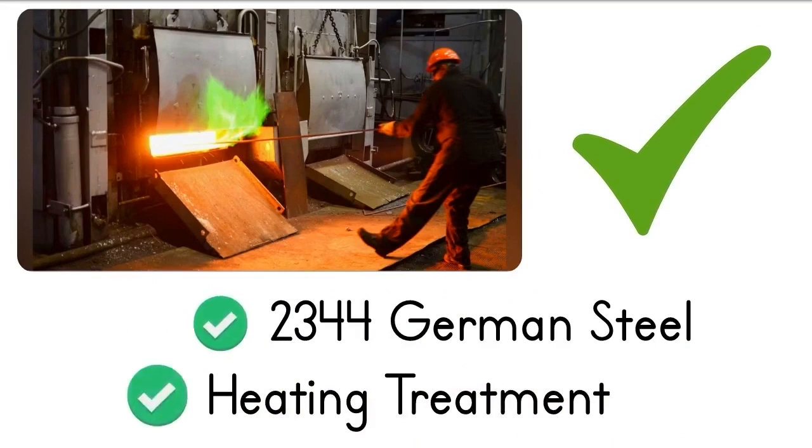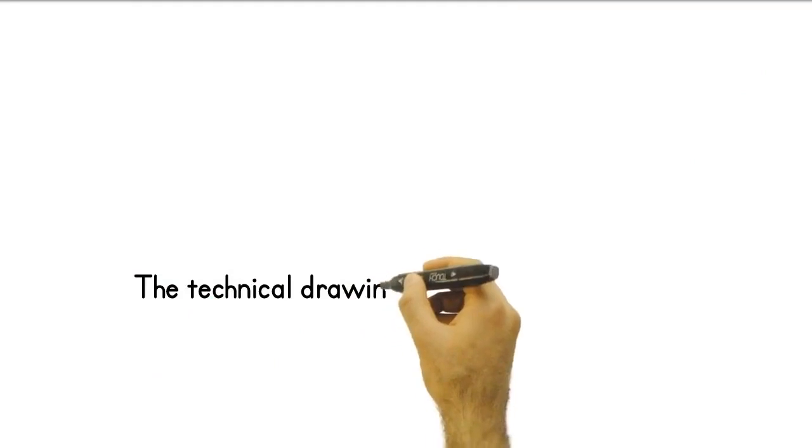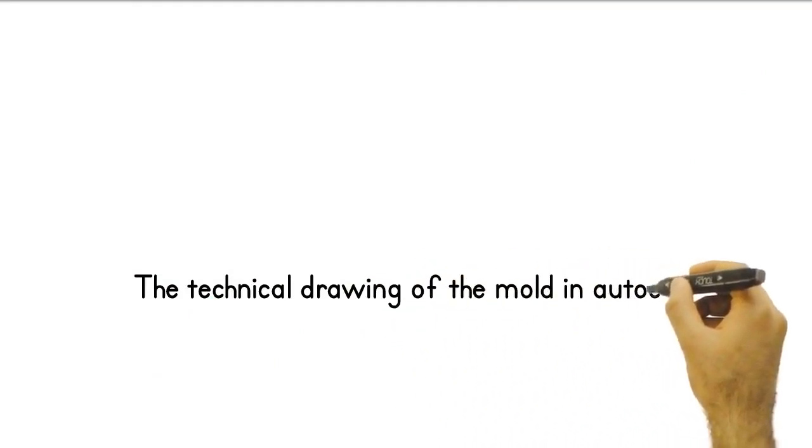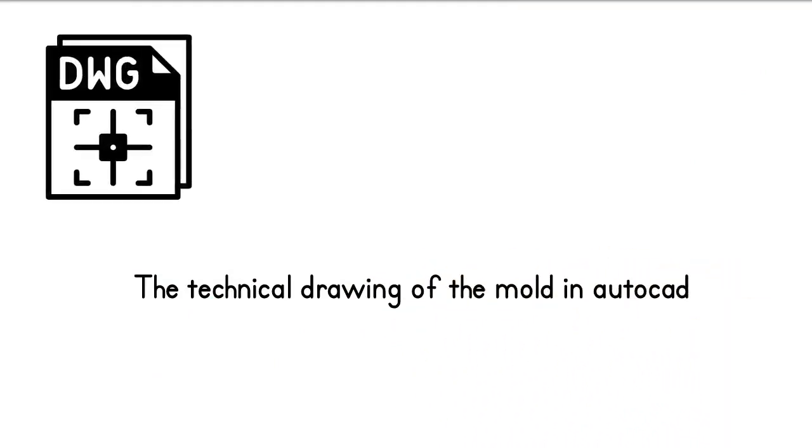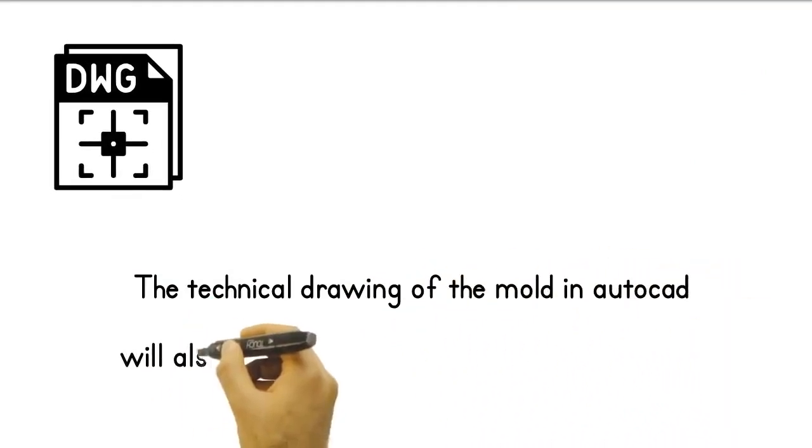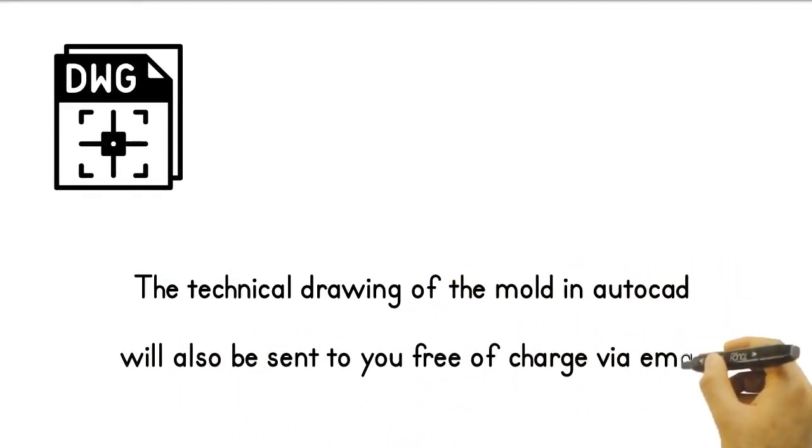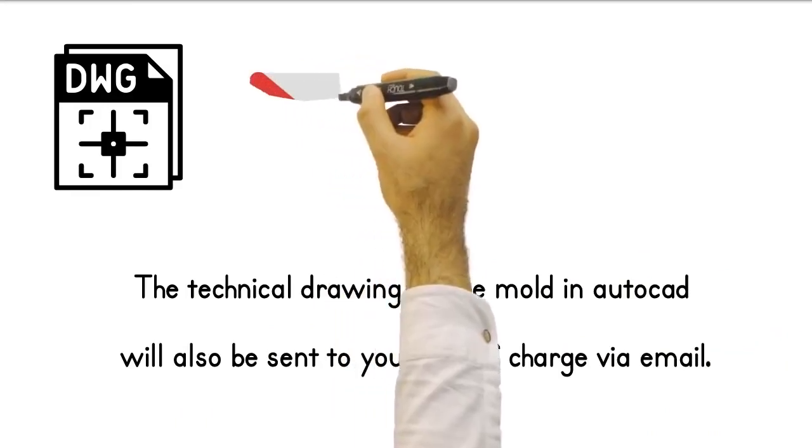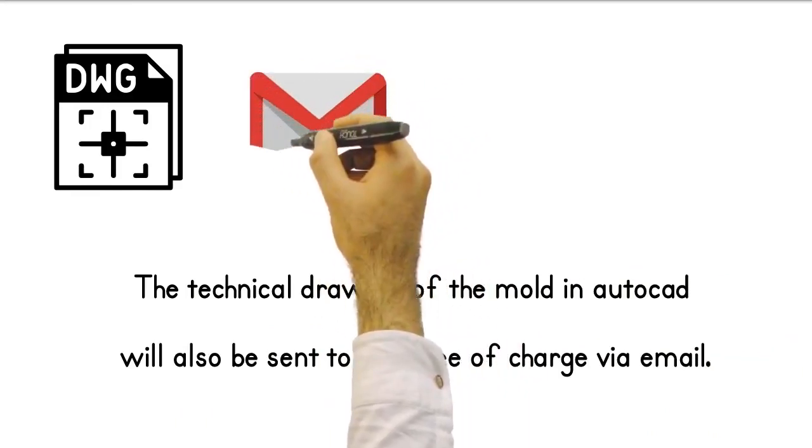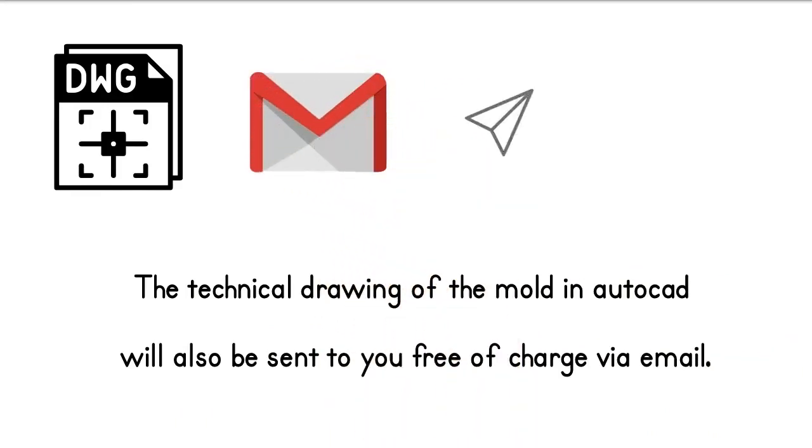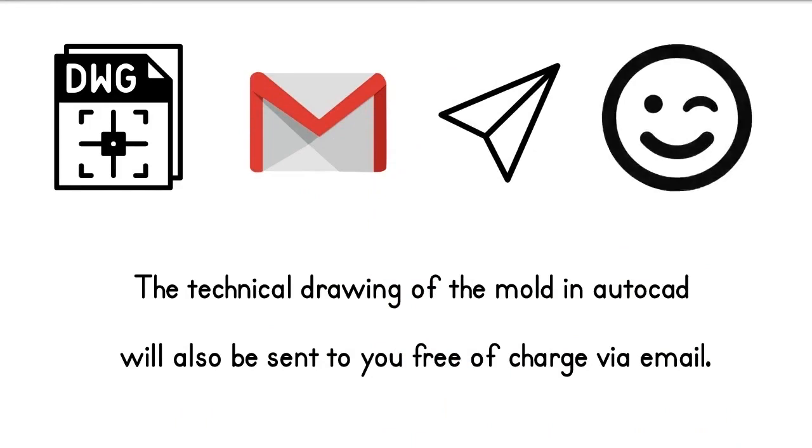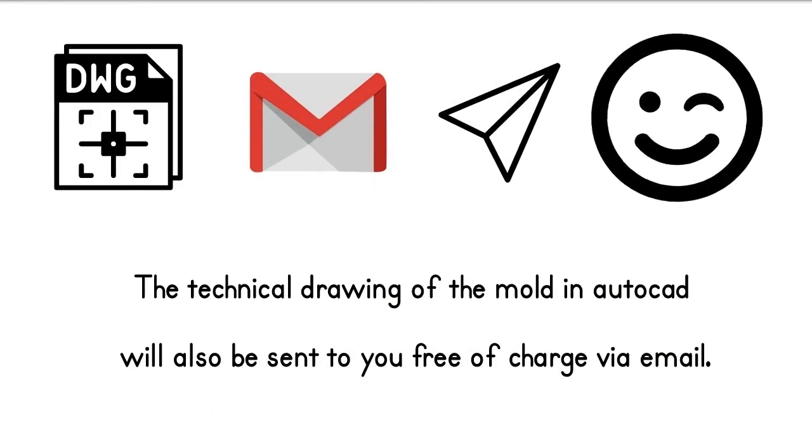If you need a new mold, we are always here. Technical drawing of the mold in AutoCAD format will also be sent to you free of charge via email. If you need a mold again, you can have it made at your location. Thus, you will be freed from external dependence.